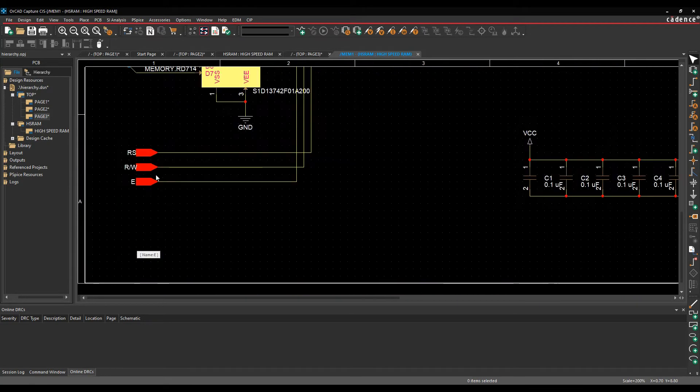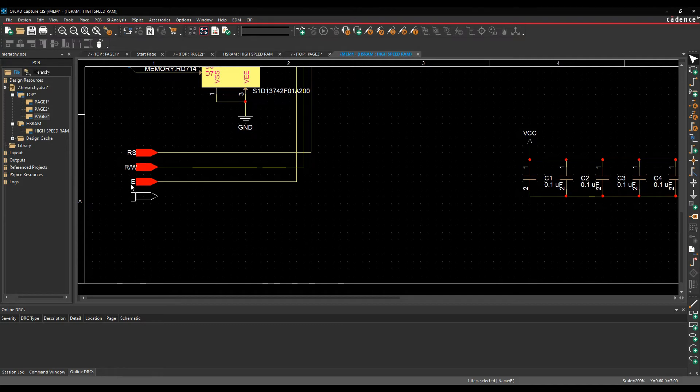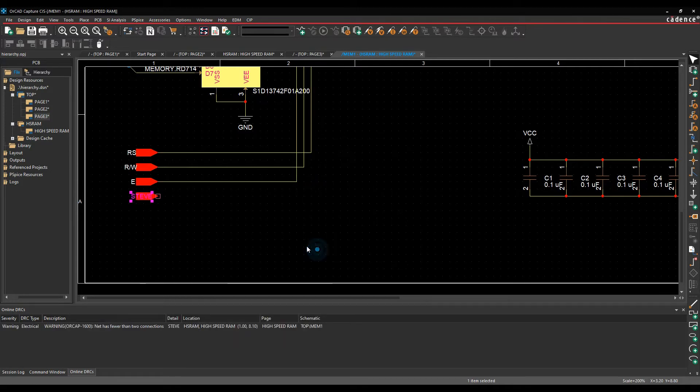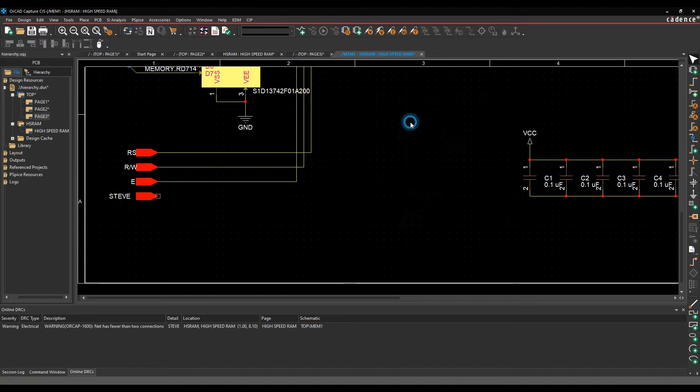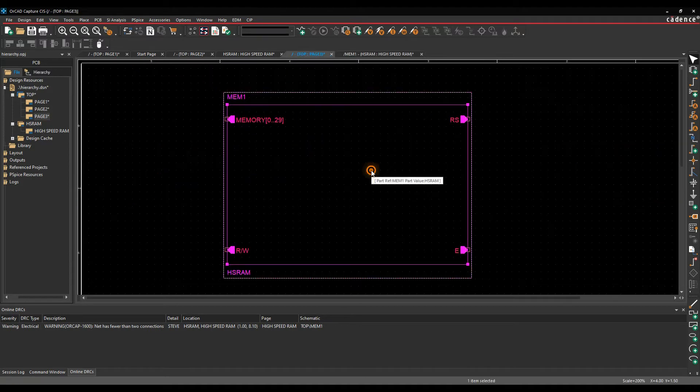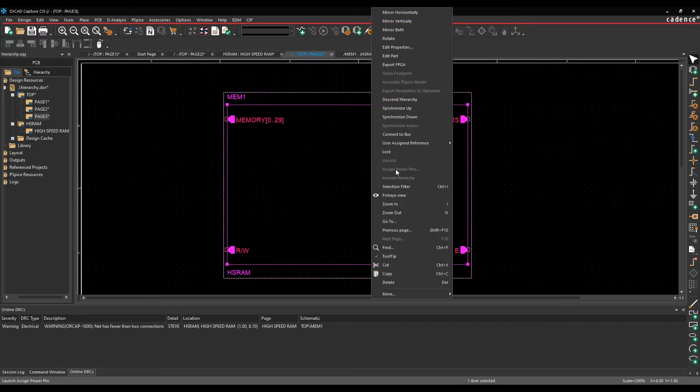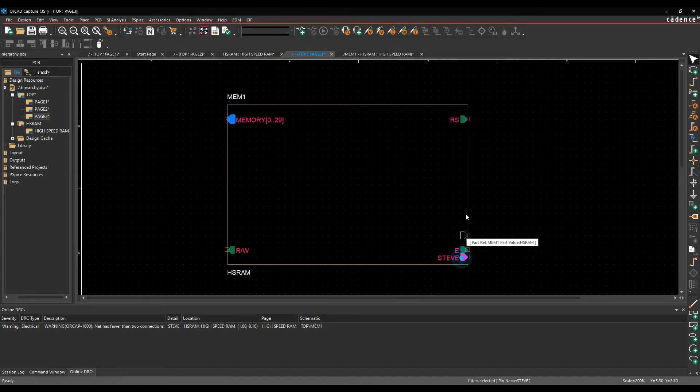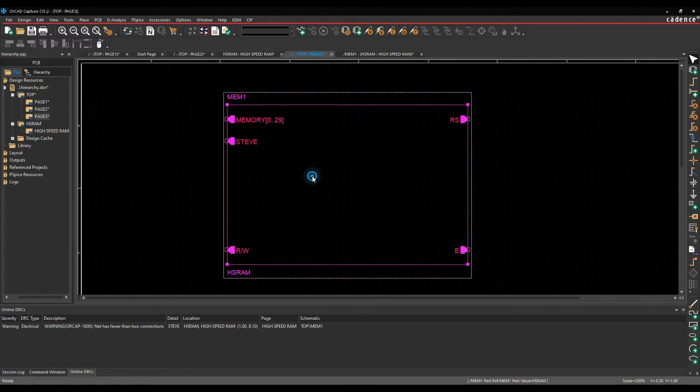Let's just make a change here. So if I was to do a copy and paste, we'll just call this Steve. If we then ascend the hierarchy, right mouse button on the block, there's an option called synchronize up, and that would then bring that Steve port up into the top level. So I can then go and place it.